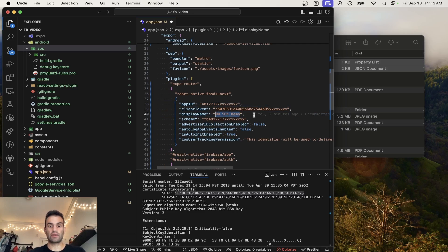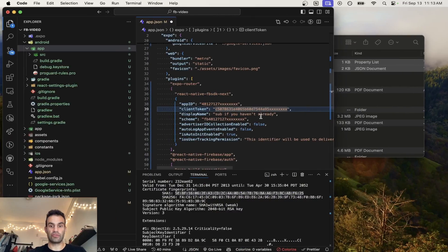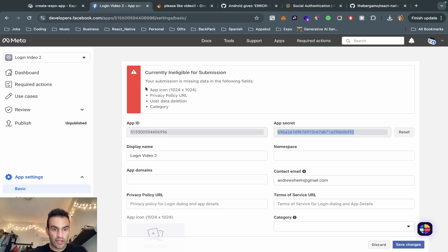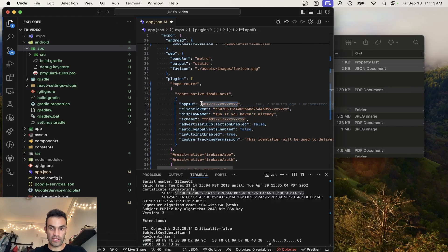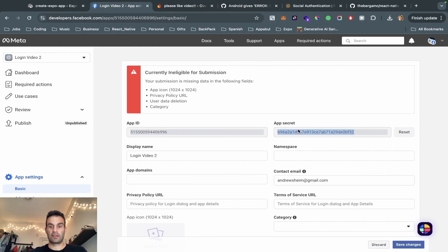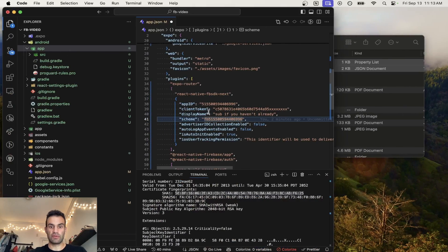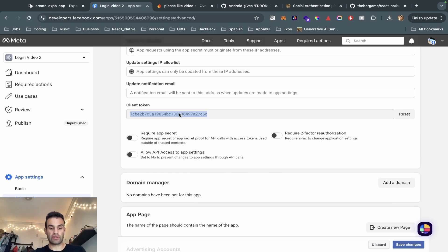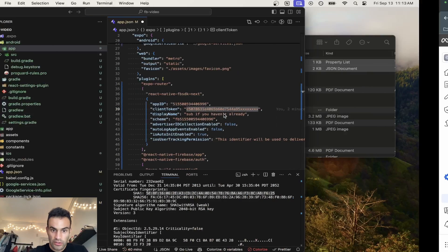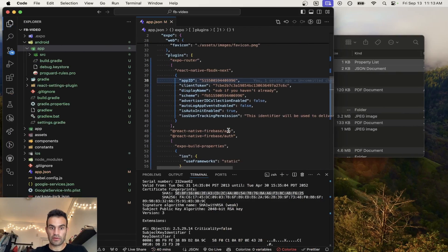Now we just need to replace the placeholder values with our App ID, client token, display name, and scheme. The scheme is going to be the same as the App ID but with 'fb' at the front. The client token can be found in the Meta developer console under Advanced — scroll down and there's our client token. Copy-paste that in and save it. Now the plugins in the app.json file look good.